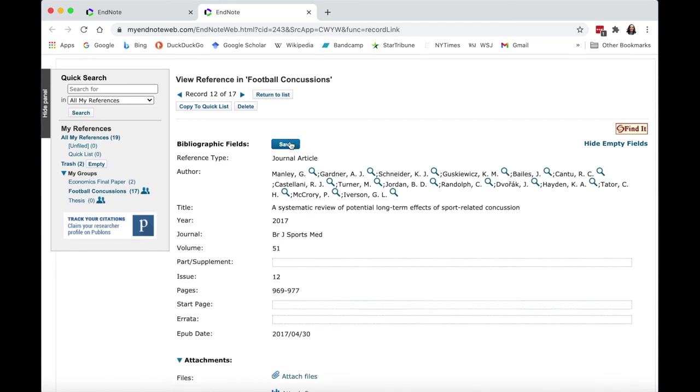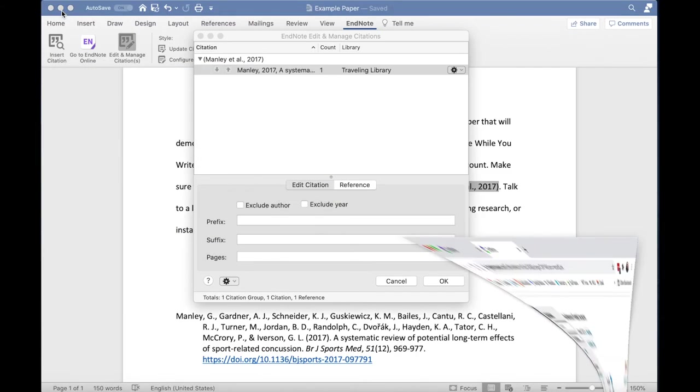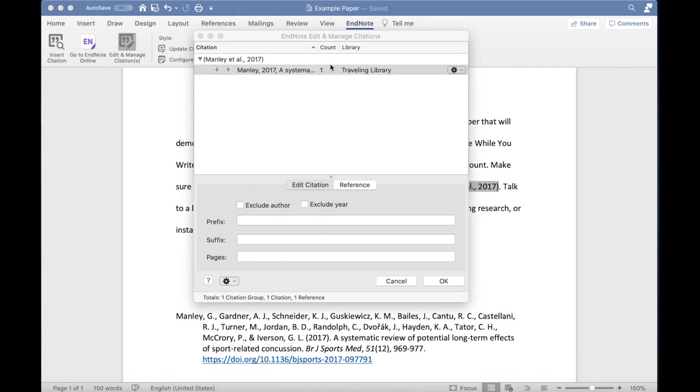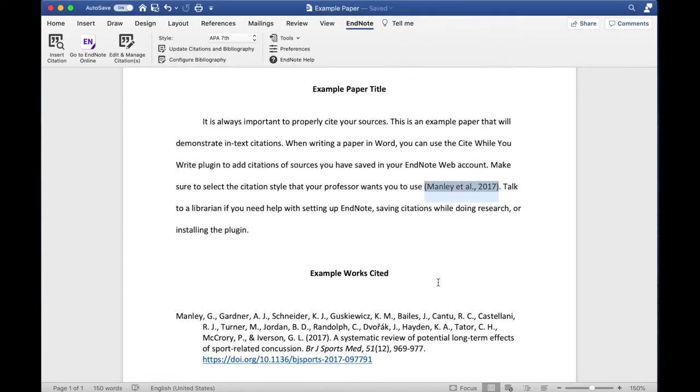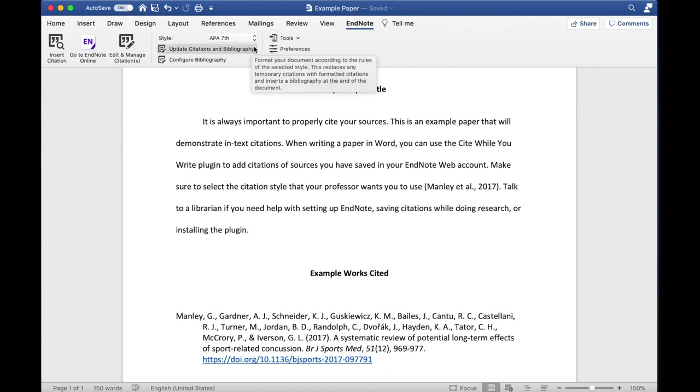If your Edit and Manage Citations pop-up window is still open, click OK. Then, under the EndNote toolbar, click on Update Citations and Bibliography to update the citation information in your paper.